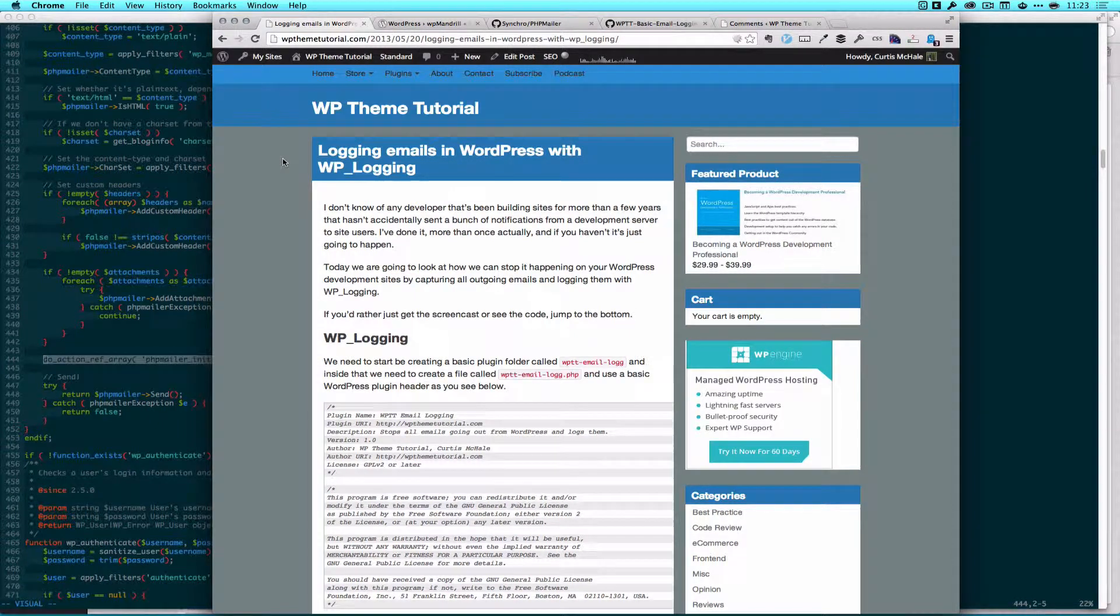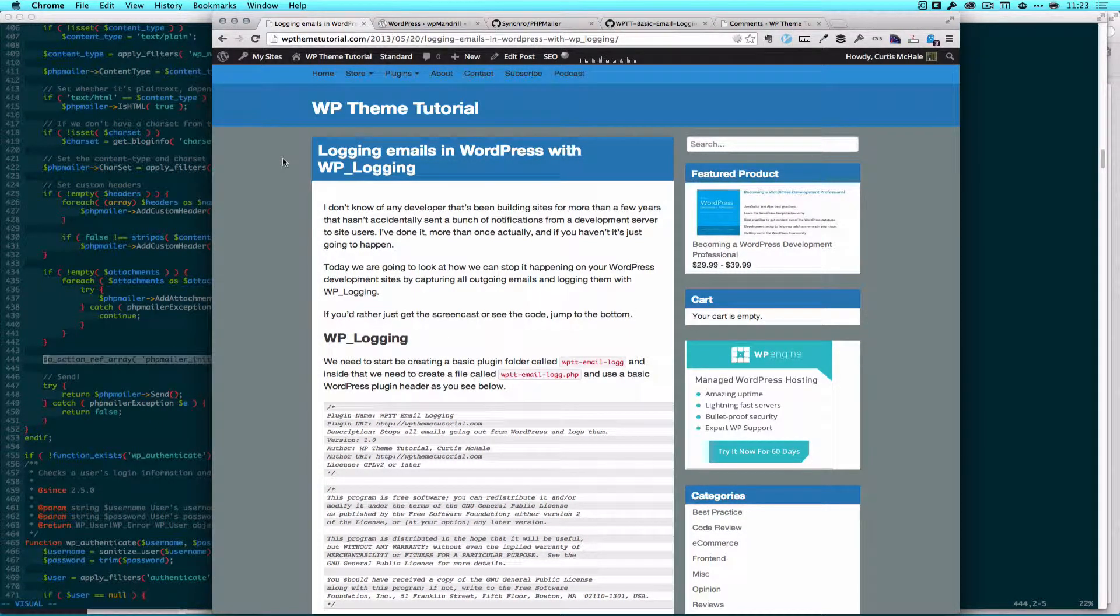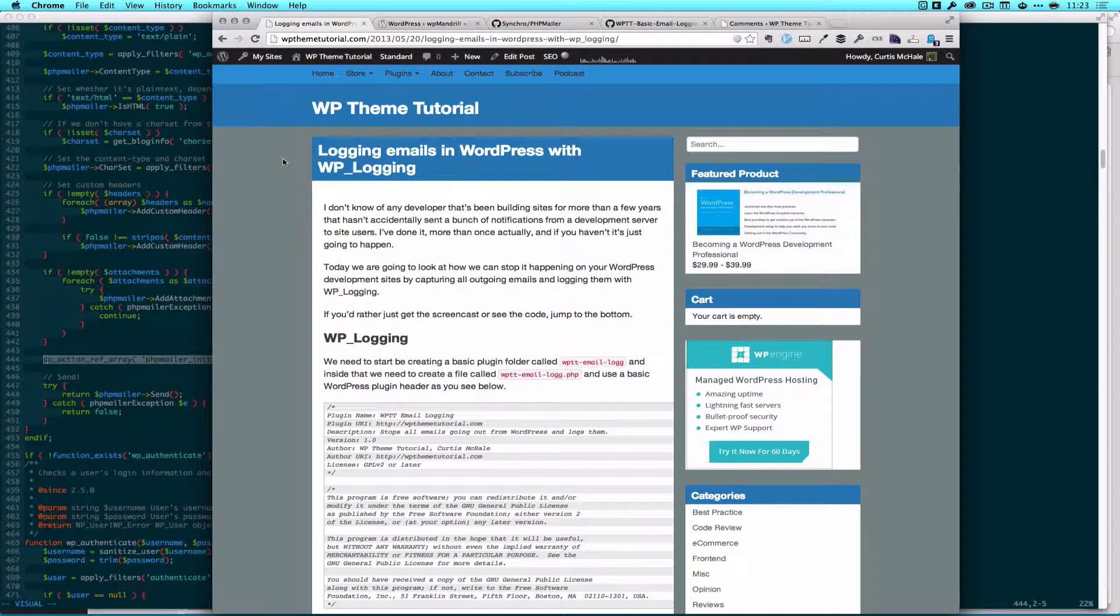Welcome to WP Theme Tutorial episode 64. Today we're going to look at logging emails with WP Mail the proper way.